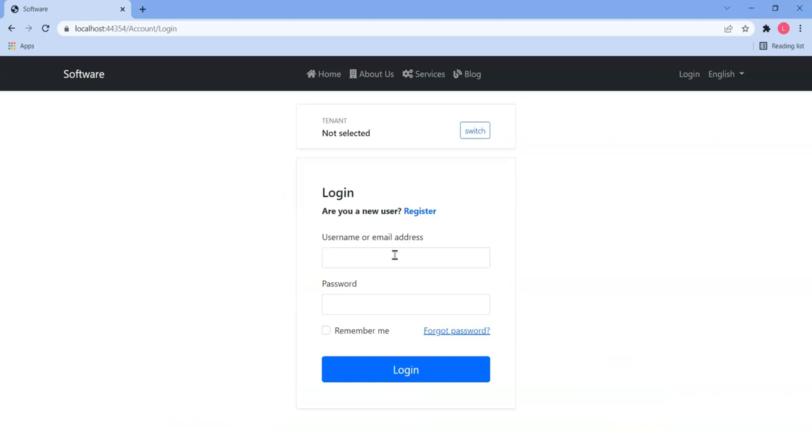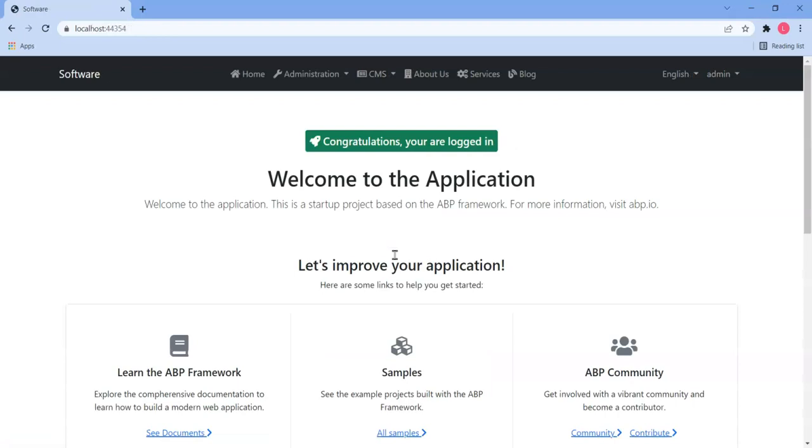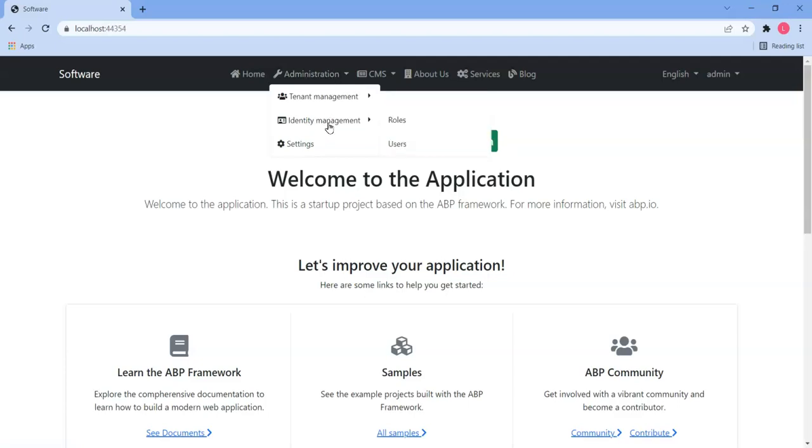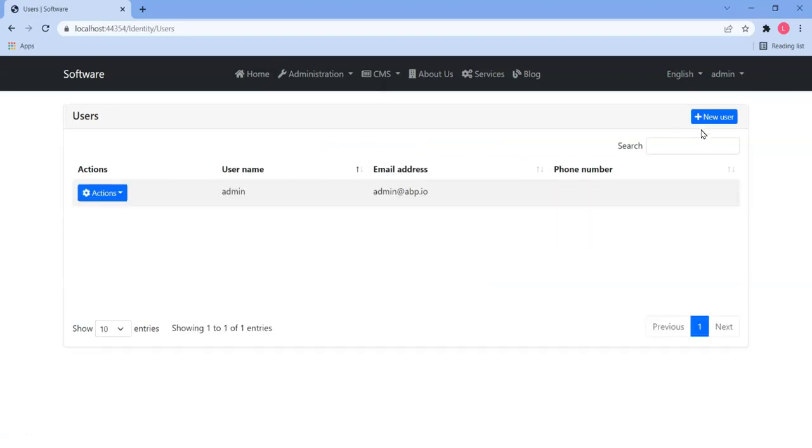So let's log in. I'm going to log in as admin using the default password. Here we go, I'm logged in properly. Let's go into identity management and let's go into users and let's try and add another user.